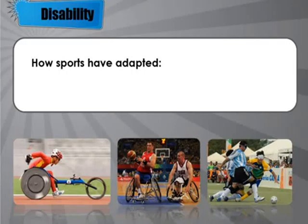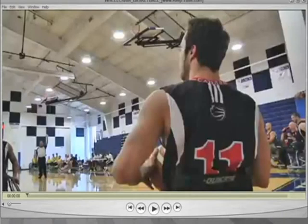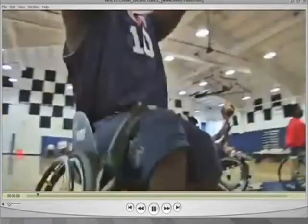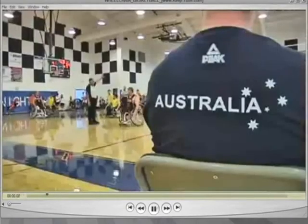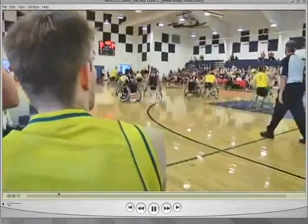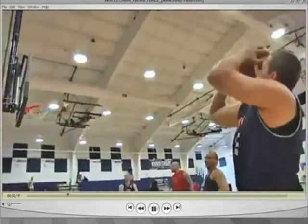Wheelchair basketball has had its rules adapted. The baskets are the same height, the boards are the same size, and there are still five players on the court with points counting the same. However, certain rules such as travelling and the contact rule have had to be adapted slightly because the players are in wheelchairs.